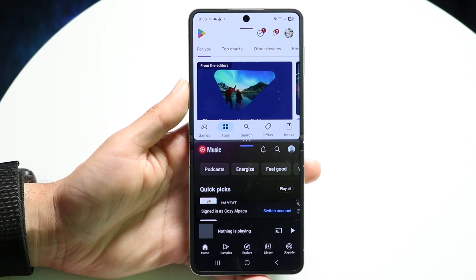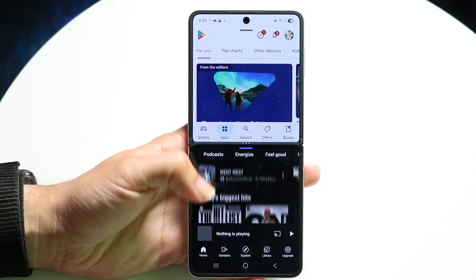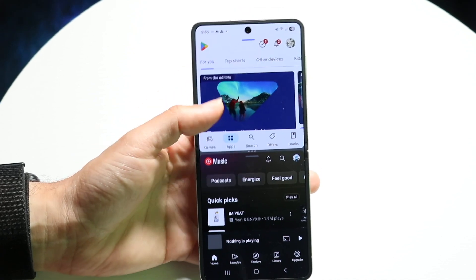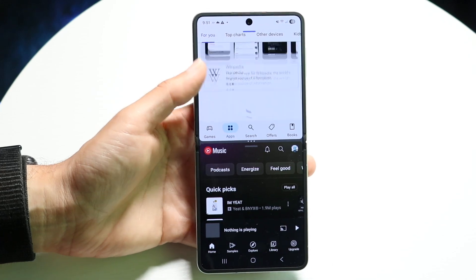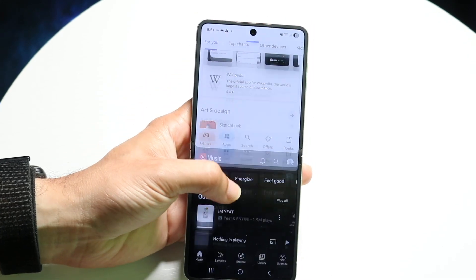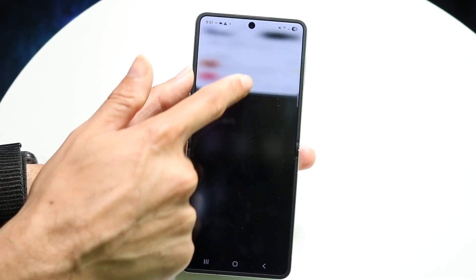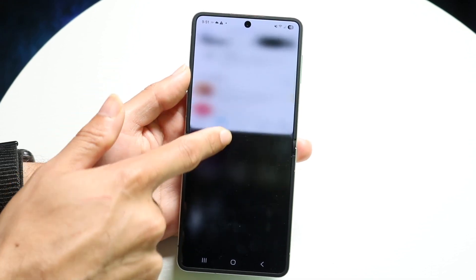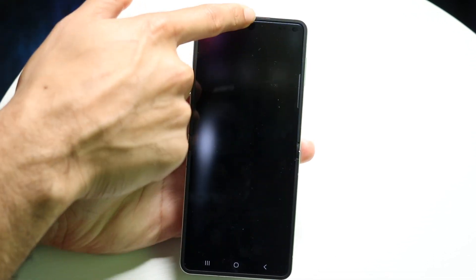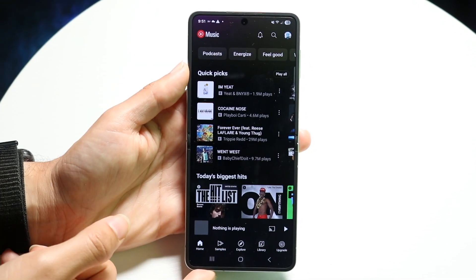Now you have two different applications — one at the top and one at the bottom. You can swipe through to find the application you like. You can use that middle bar to make either application bigger or smaller and adjust it. If you want, you can swipe out of whichever application by swiping either up or down.